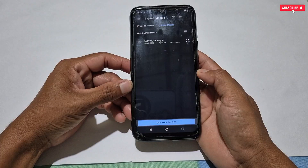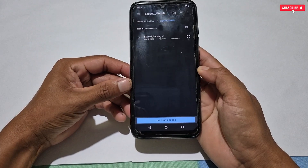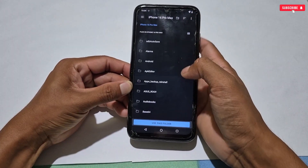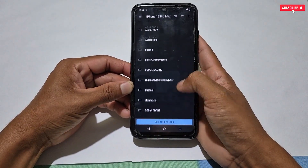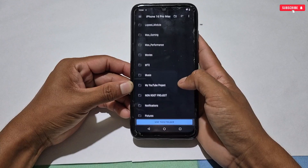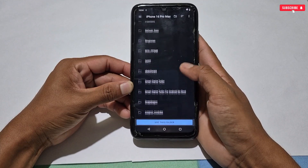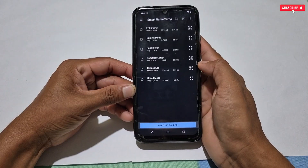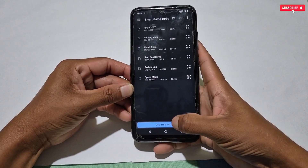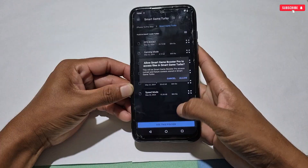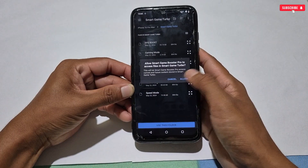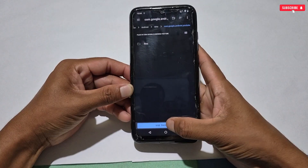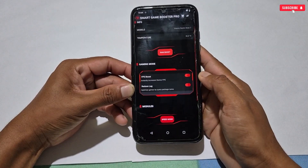One more tweak is added, which is reduce lag. If you are facing lag and stuttering issues while gaming, then you must use this tweak. Let's activate it. It will redirect to the internal storage. Here we have to locate the file named Smart Game Turbo, which we had pasted in internal storage recently. Search for that folder — here it is. Tap 'Use this folder' and keep tapping until it redirects back to Game Turbo. The reduce lag tweak is also activated.